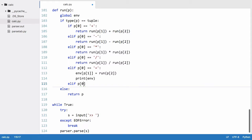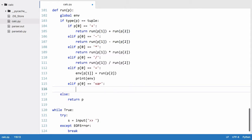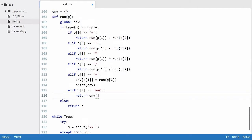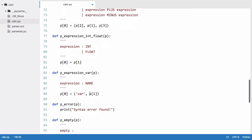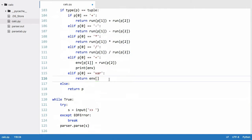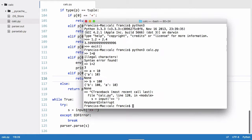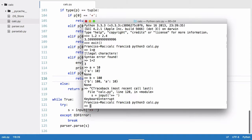If p0 is equal to var then we want to retrieve the variable so we'll return env and we will check if it is p1. So we will say return env p1 and we'll just run that. We'll say a is equal to 10, we'll say 1 plus a is equal to 11.